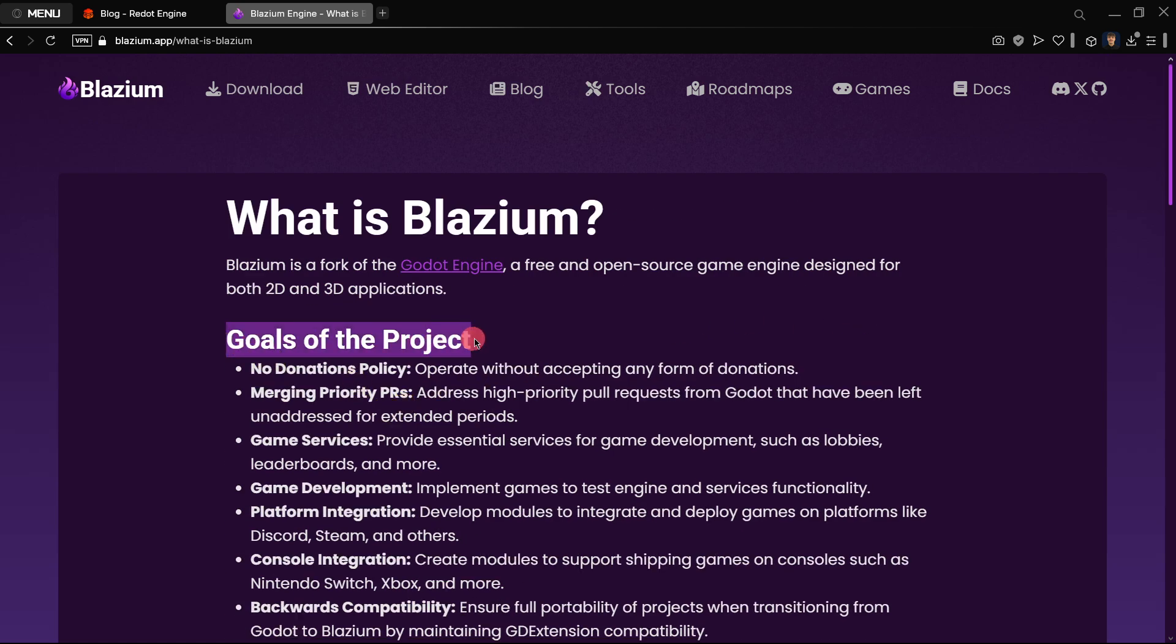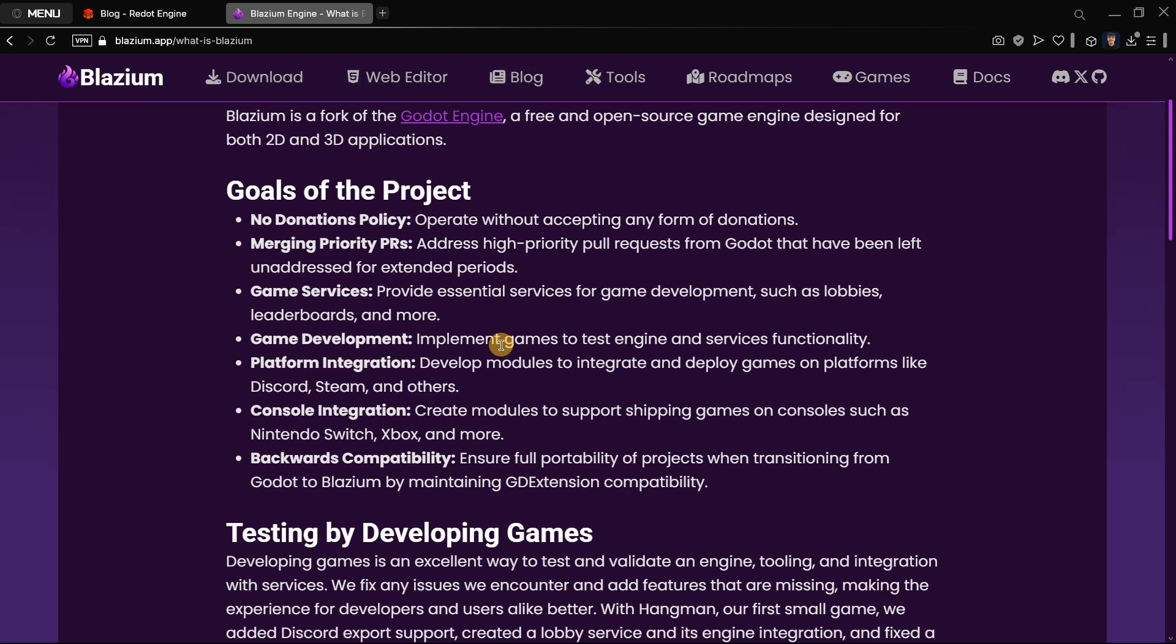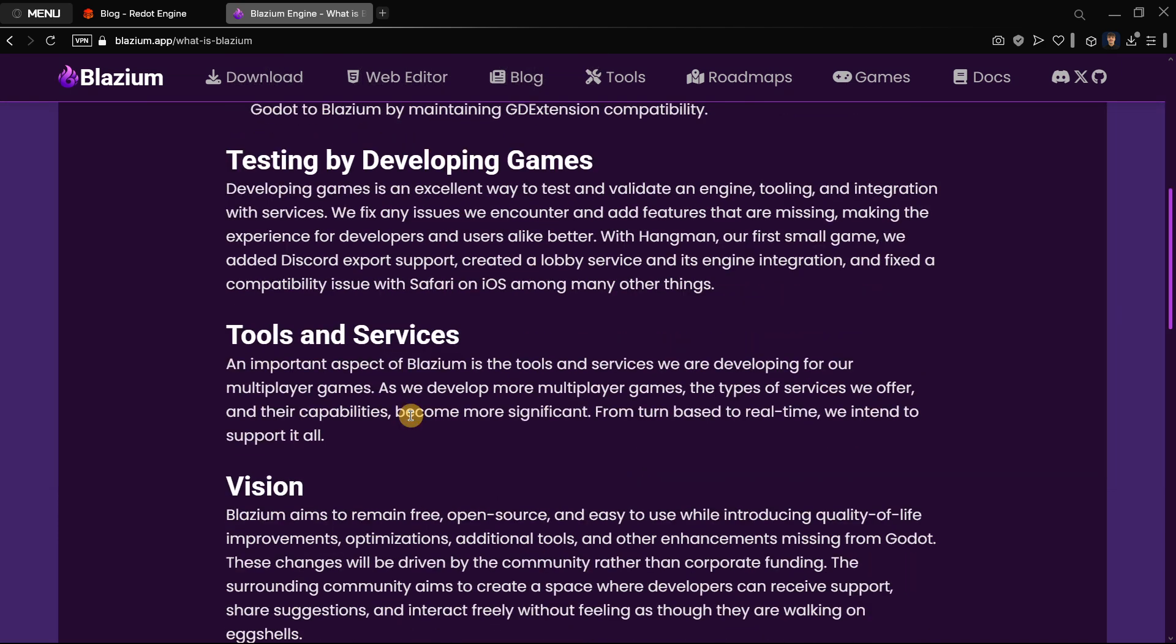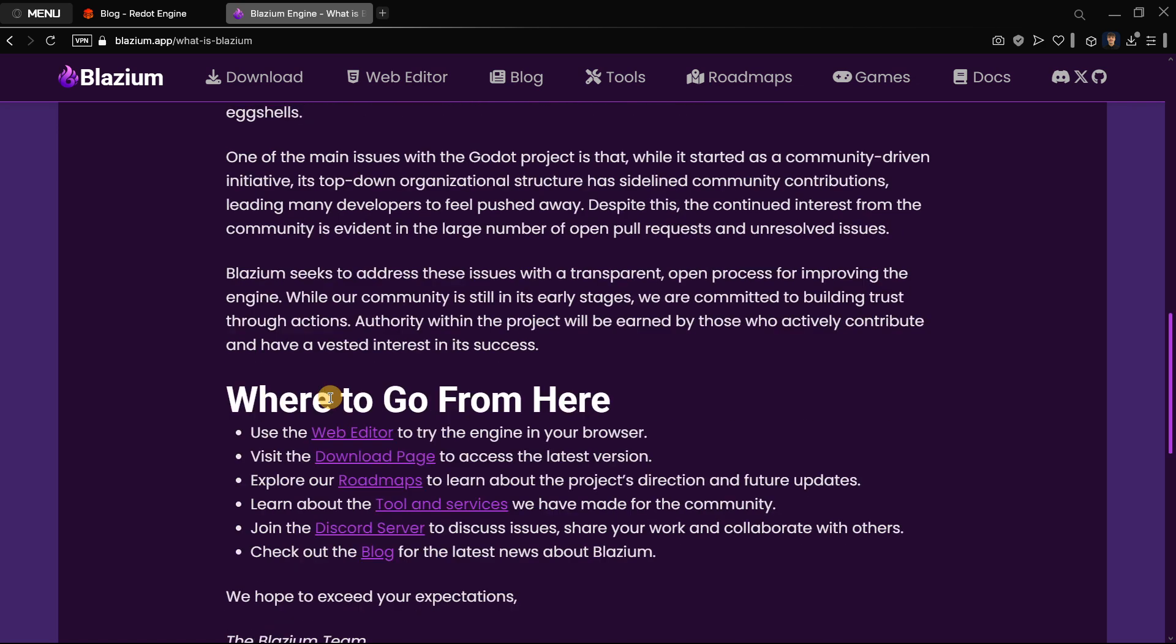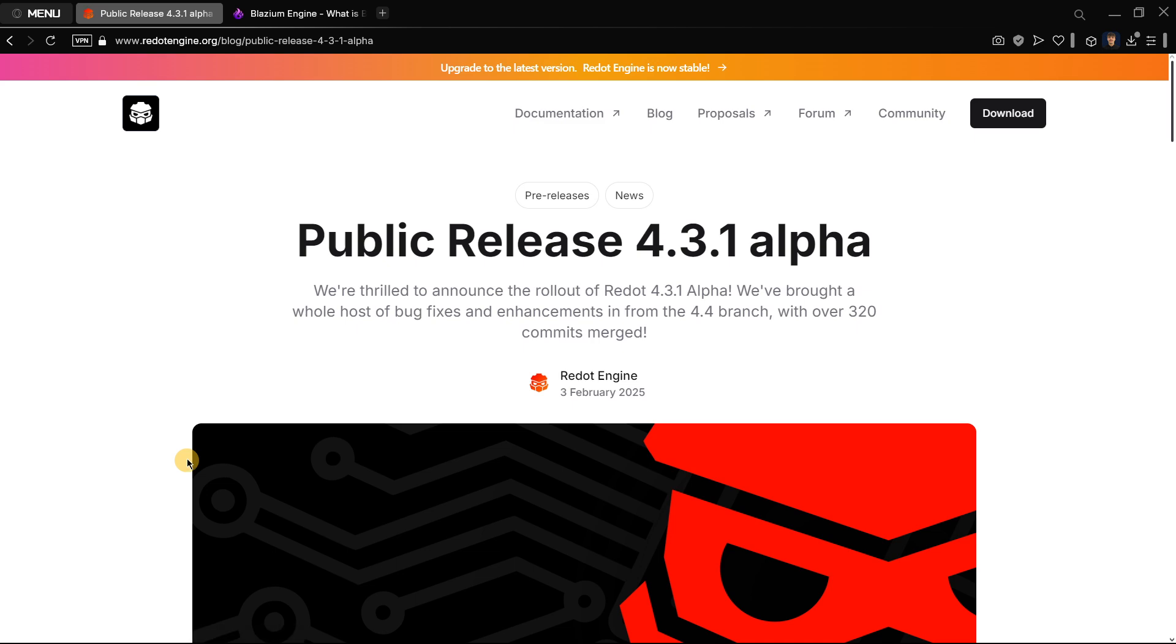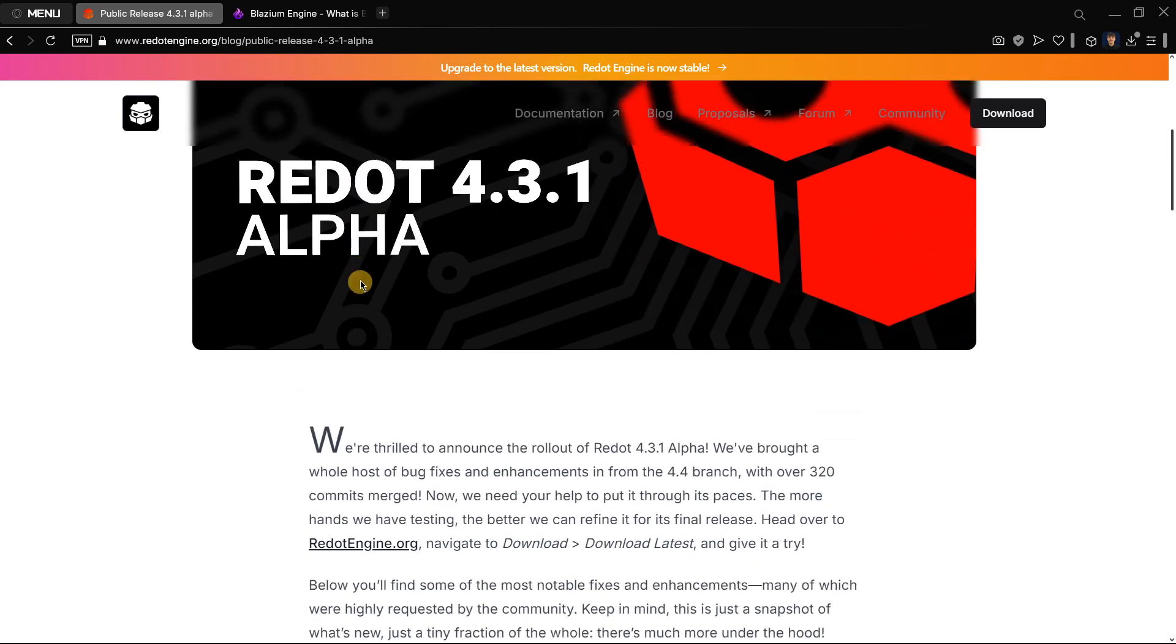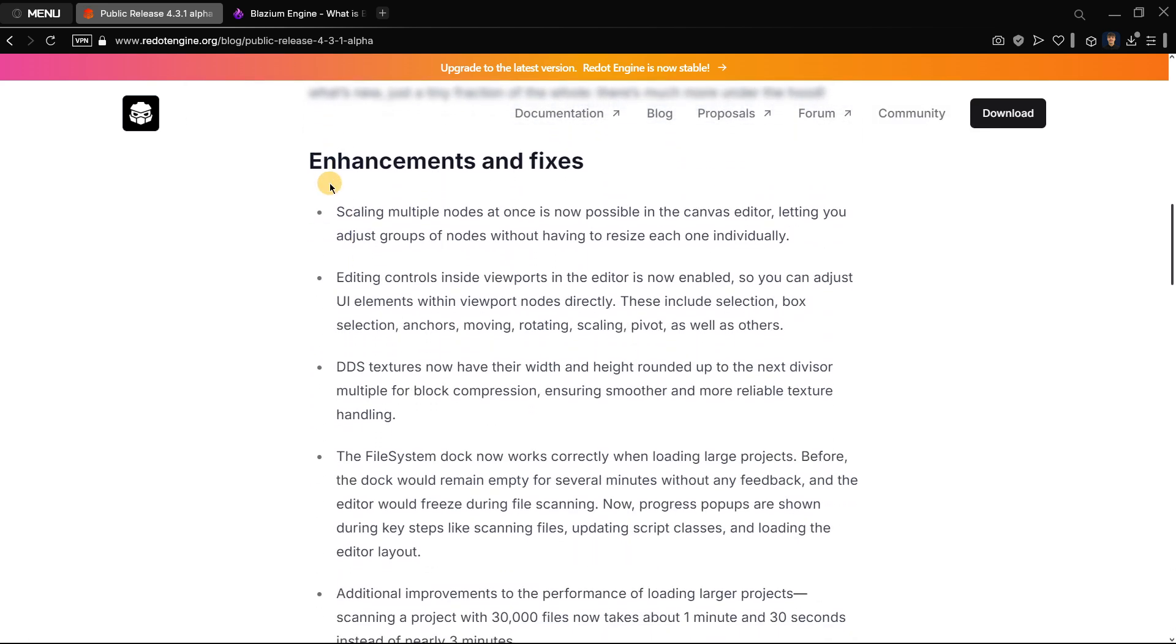Even though there is information here about what is Blasium and the goals of the project, they also want to offer unique tools and services such as a tool that will allow you to create multiplayer games a little bit easier. But right now there is no big difference between Redot and Blasium in terms of features, because even though Redot does have its own official version, they are still super similar to each other.